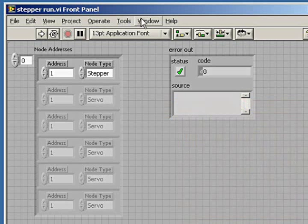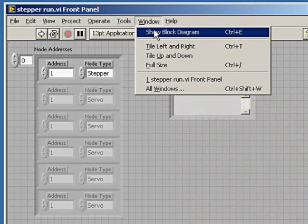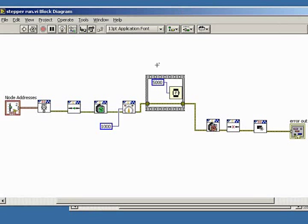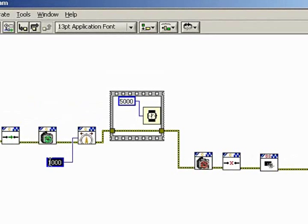If you look at the block diagram, you see that we have different VIs or virtual instruments serving different functions. If we select this block and change it to 2,000, we are now changing the revolutions from 1,000 to 2,000 RPM.